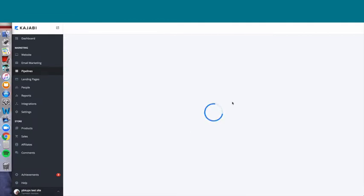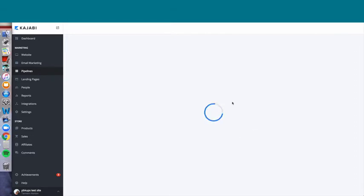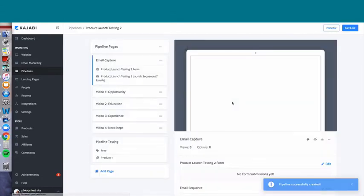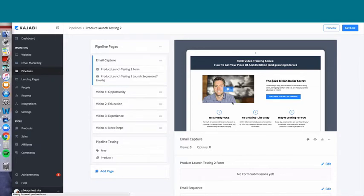As it's building the pipeline, this is where Kajabi is pulling in the opt-in form, creating the landing pages, sequencing the landing pages so that you don't have to — putting in the sales page, putting in the offer checkout page. That is what's happening right there as they're building the pipeline. Now the videos are all live because they're on landing pages.